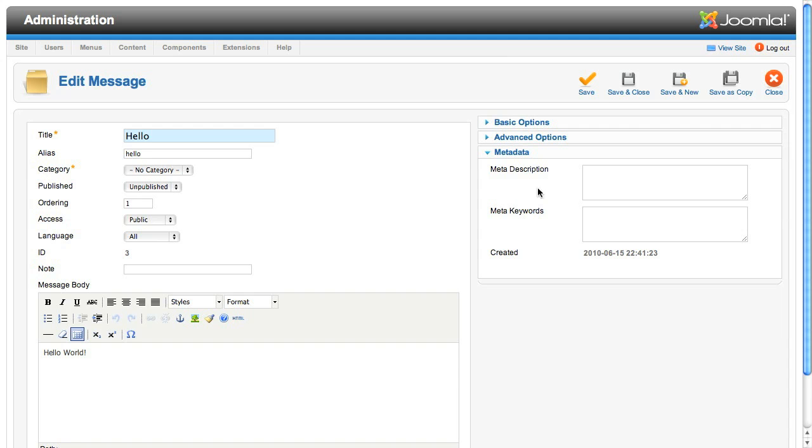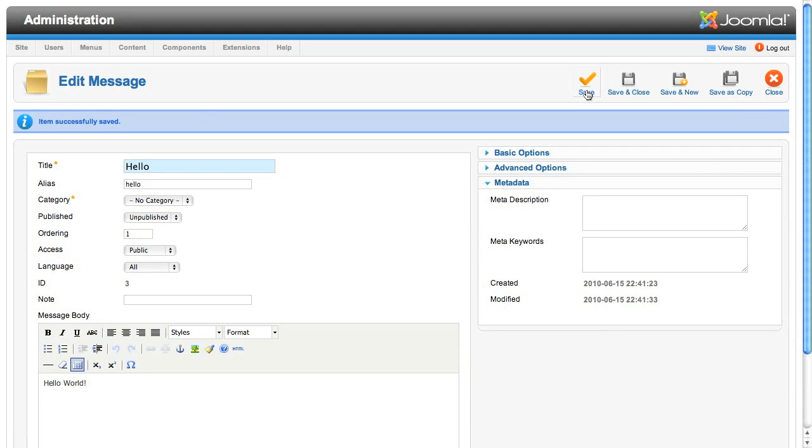If we click on the save icon in the toolbar, we'll come back to the same edit page and this time you'll see the modified date is now showing.